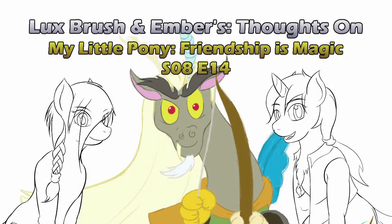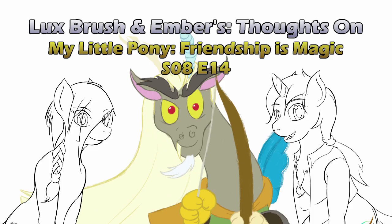Hello, I'm Lux, and MLP's back from its short hiatus. And I'm Ember, and Discord is a jerk. And this is our thoughts on My Little Pony, Friendship is Magic, Season 8, Episode 14, A Matter of Principles.